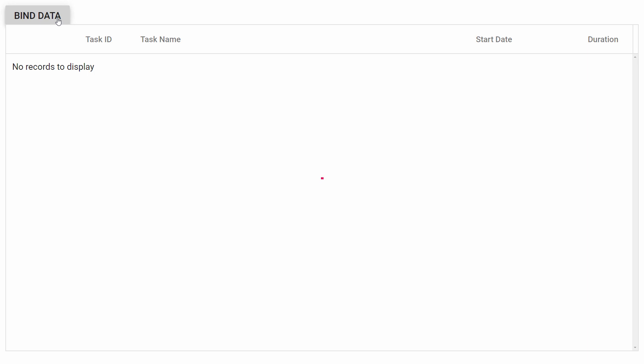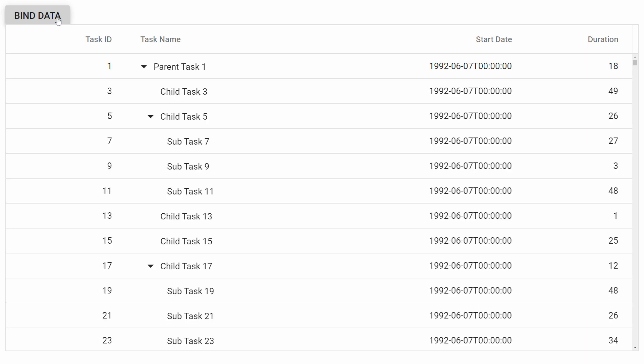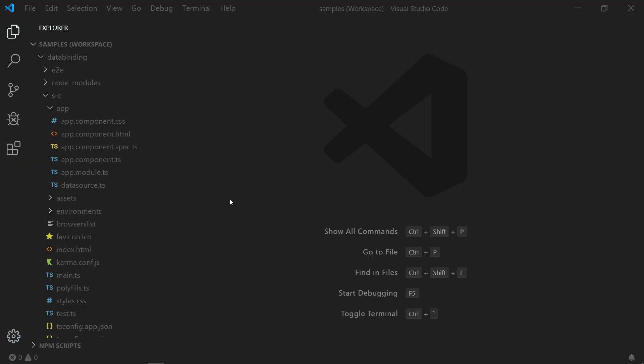Say for example, here you can see the tree grid data getting loaded after I click on this button. In this case, you can use the ajax method to bind data to the tree grid.